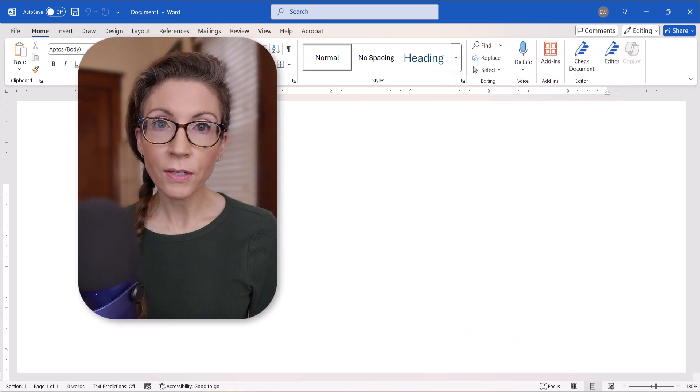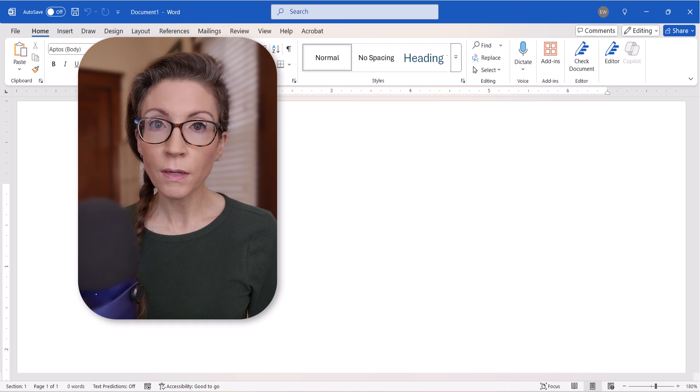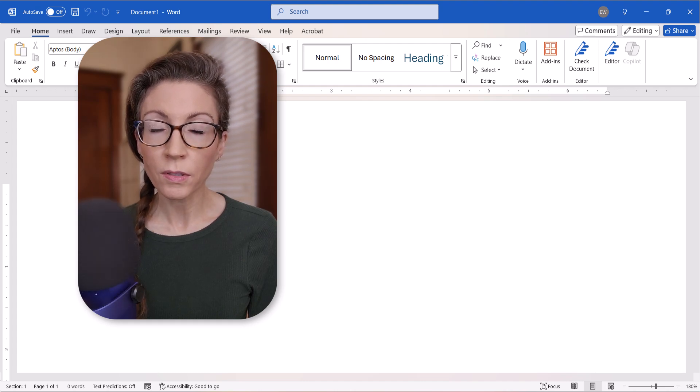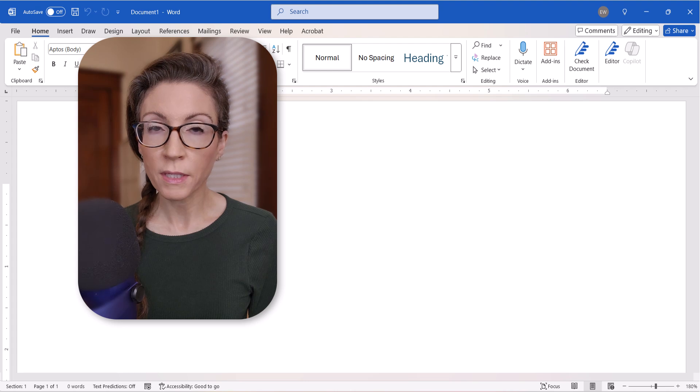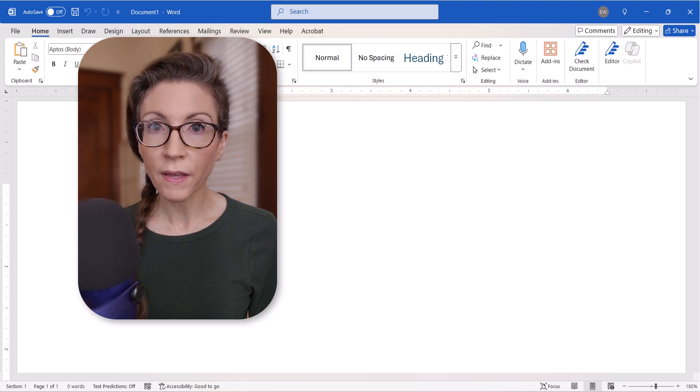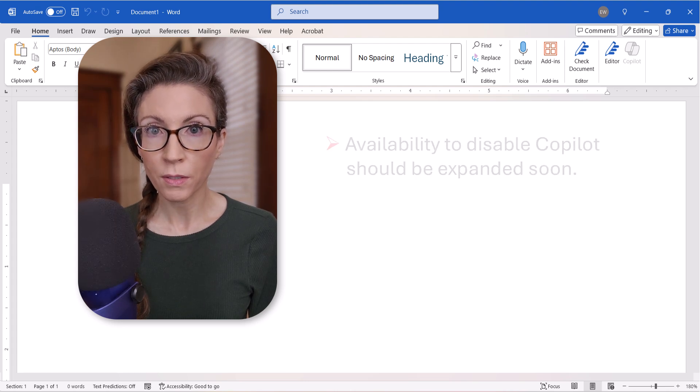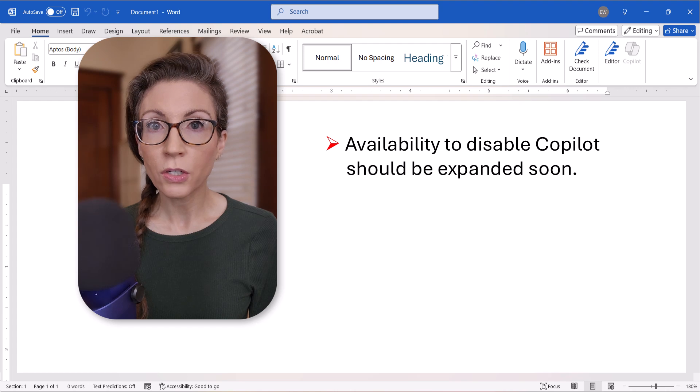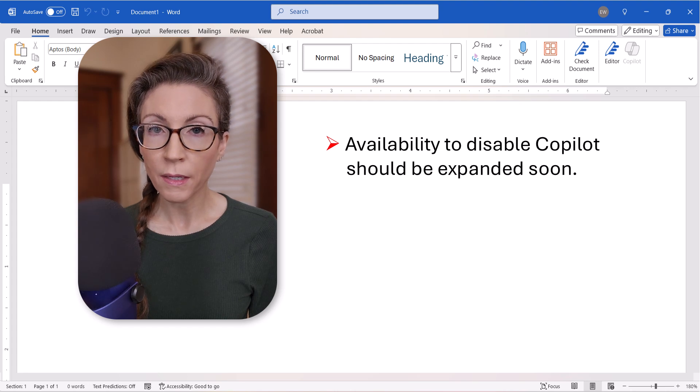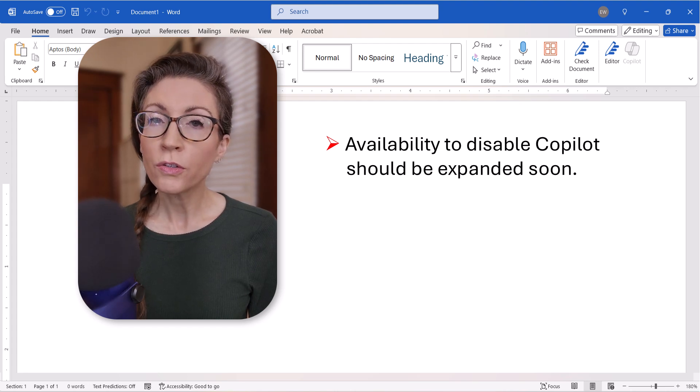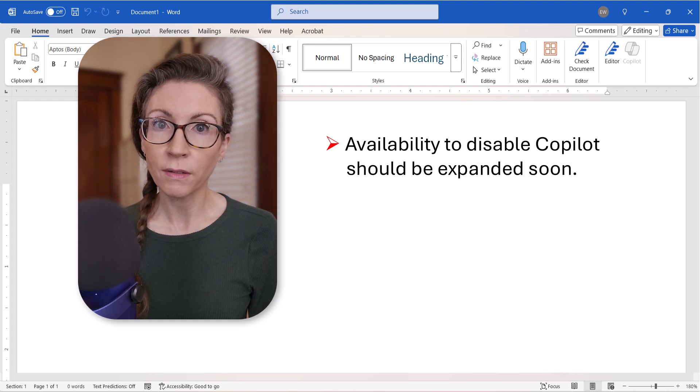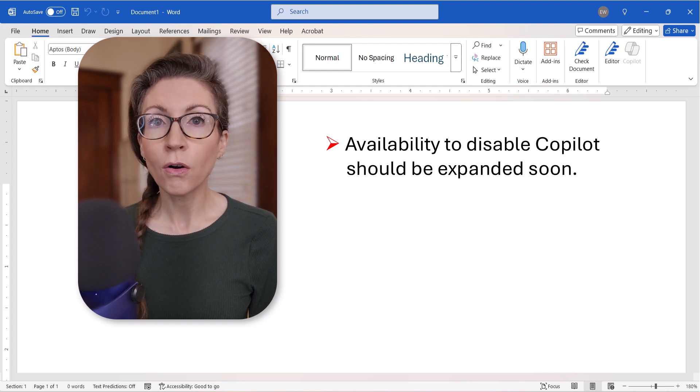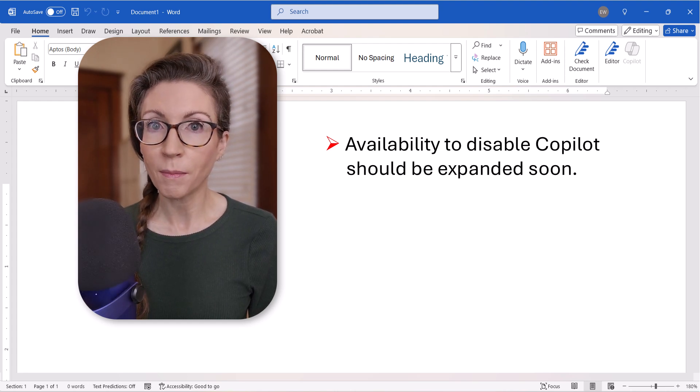In addition, these steps currently only apply to the most recent builds of Word for Microsoft 365 personal and family subscriptions. Availability should be expanded to other builds in the near future, so I'm publishing this tutorial now in the hopes that it will be helpful in the coming months.